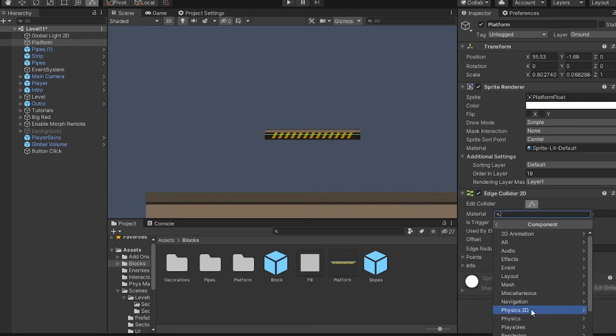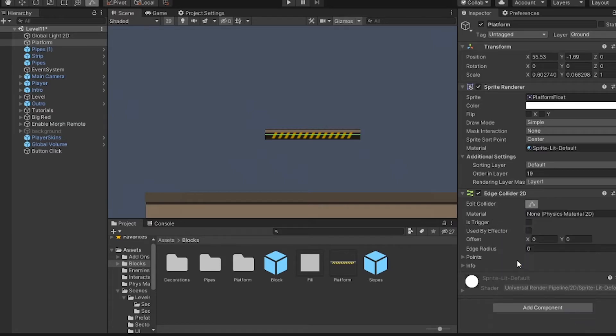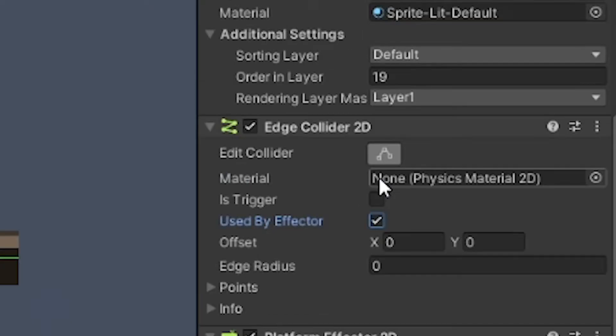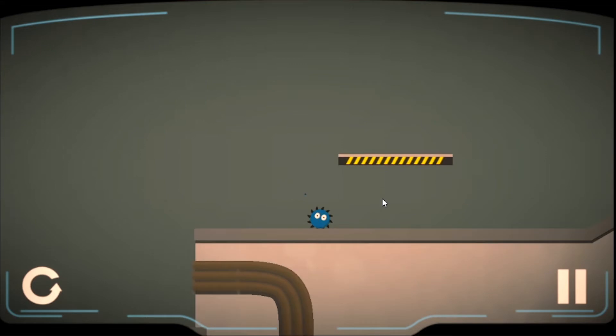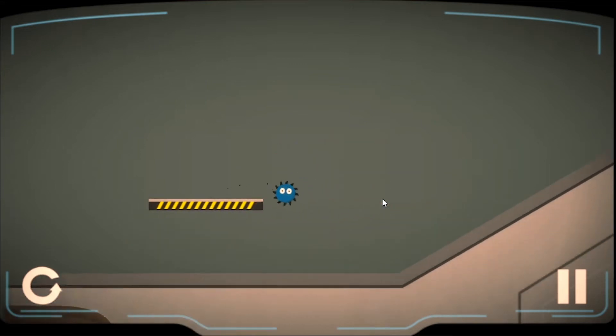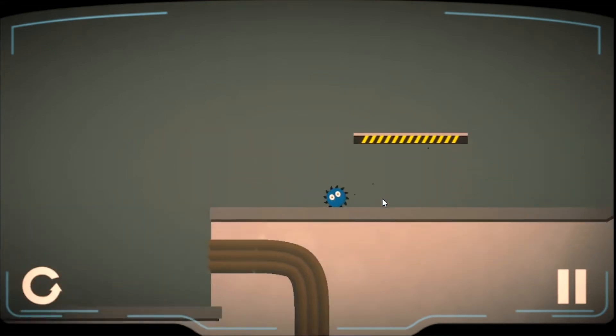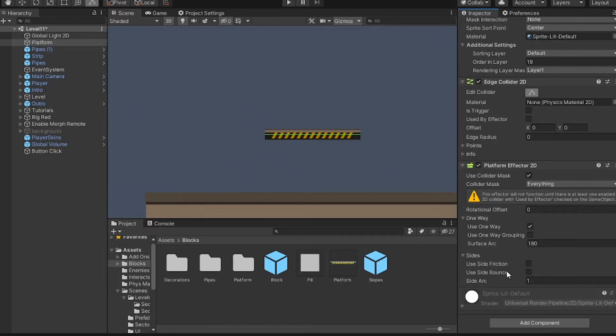Then you add a platform modifier, and make sure to check the used by modifier box on your 2D collider, and honestly it works right out of the box. There are some other settings here for edge collision detection, but I'm not going to add that right now.